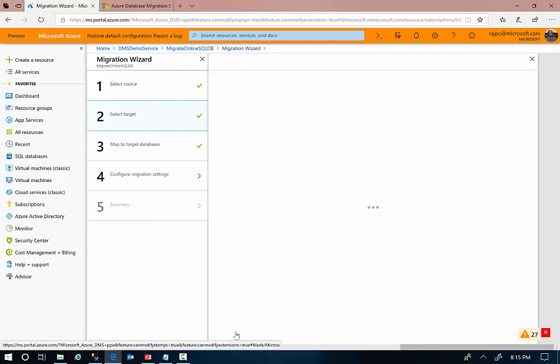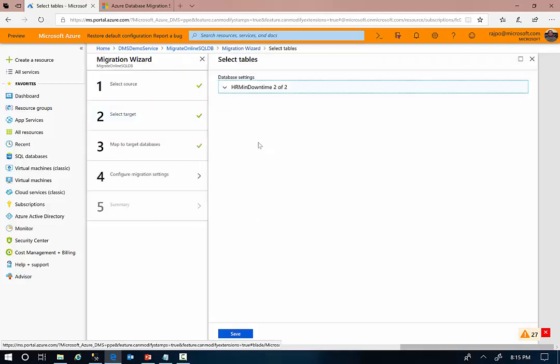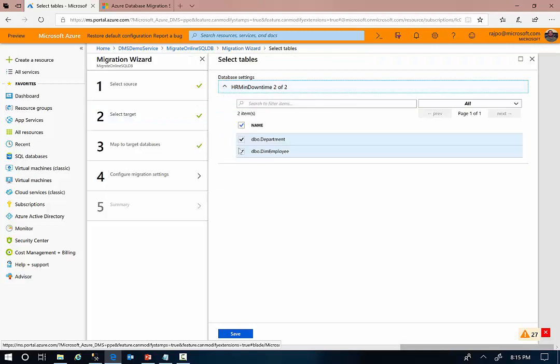And in the fourth step, I'm going to select the specific tables that I want to migrate. Here I'm going to choose both the tables that I want to migrate.